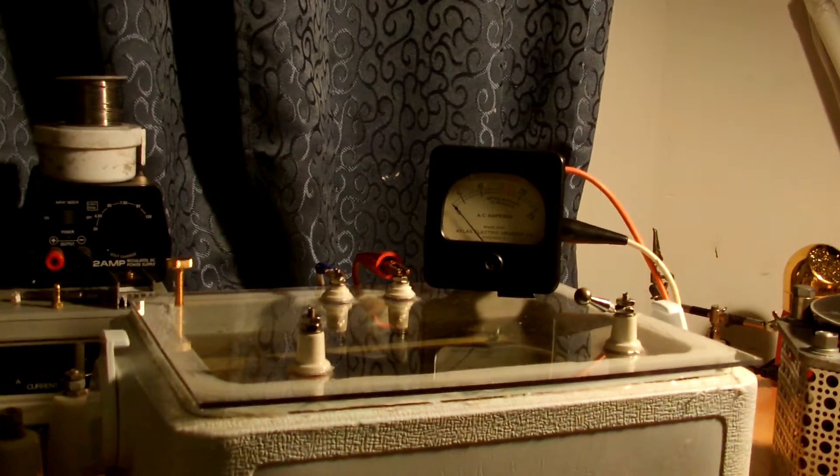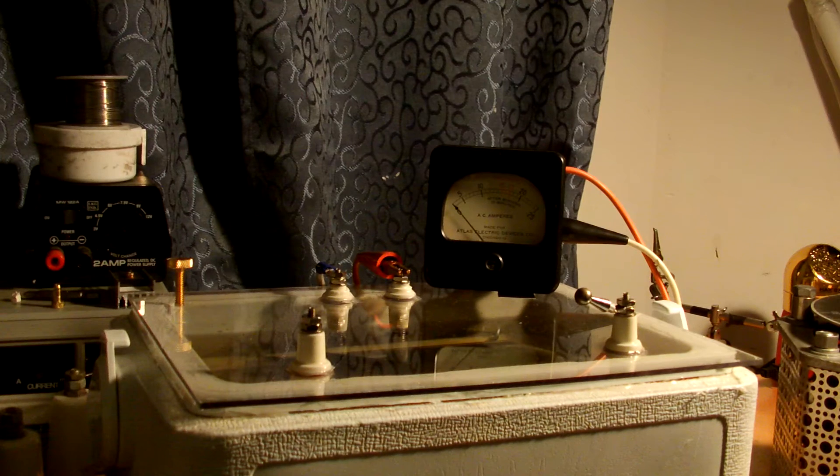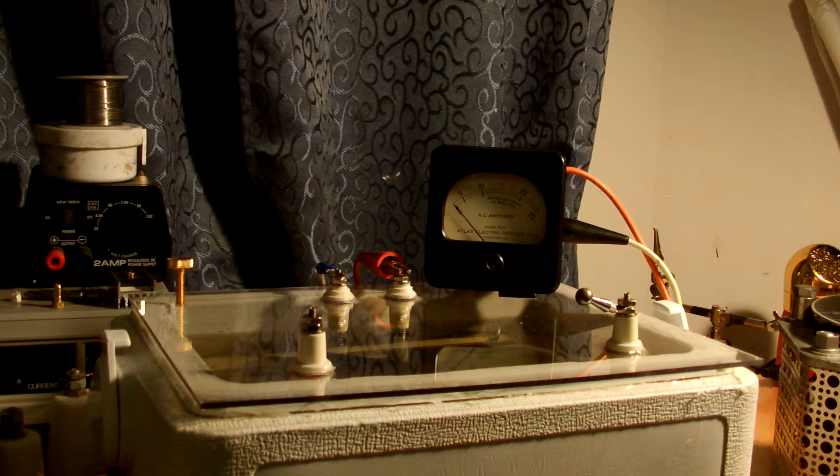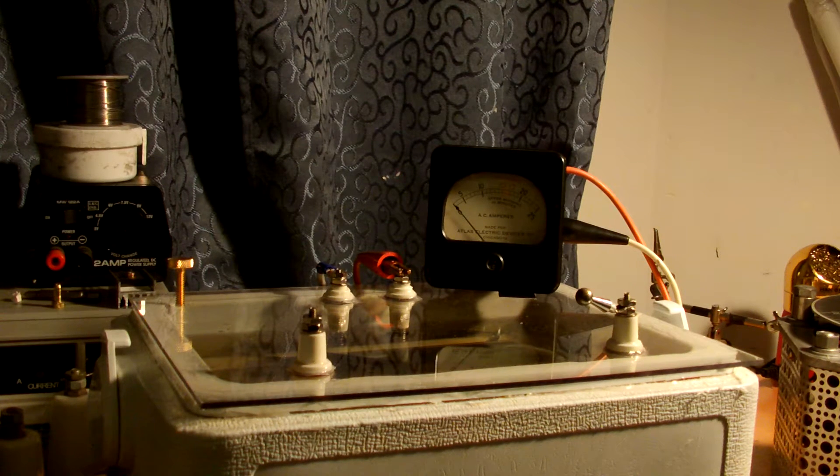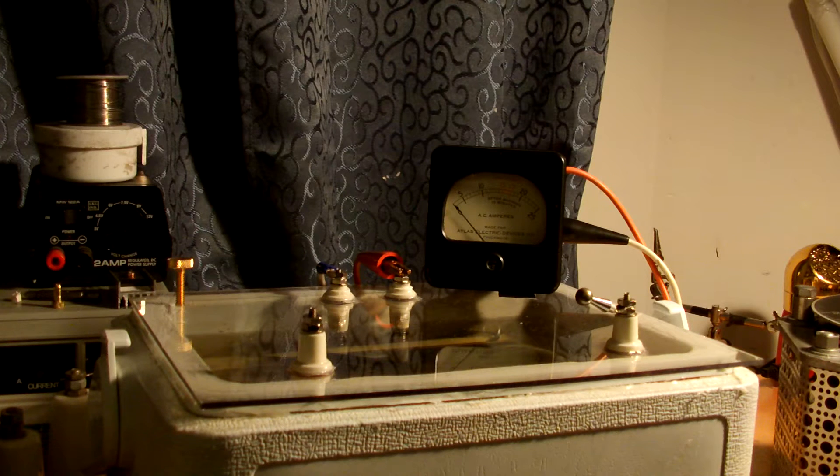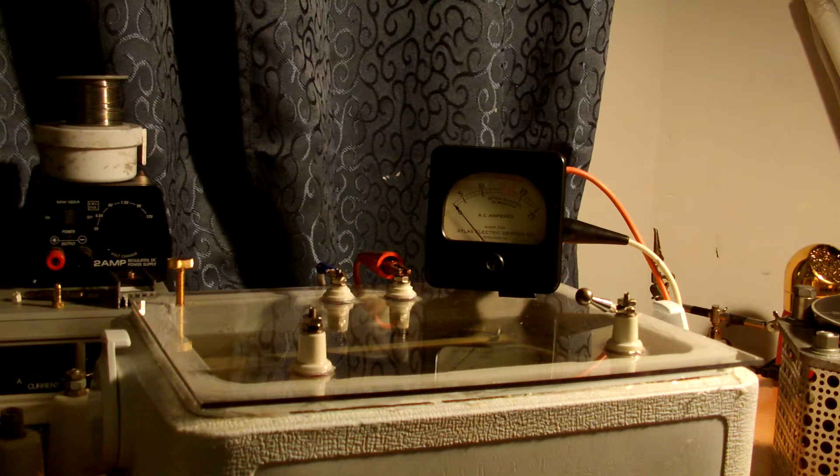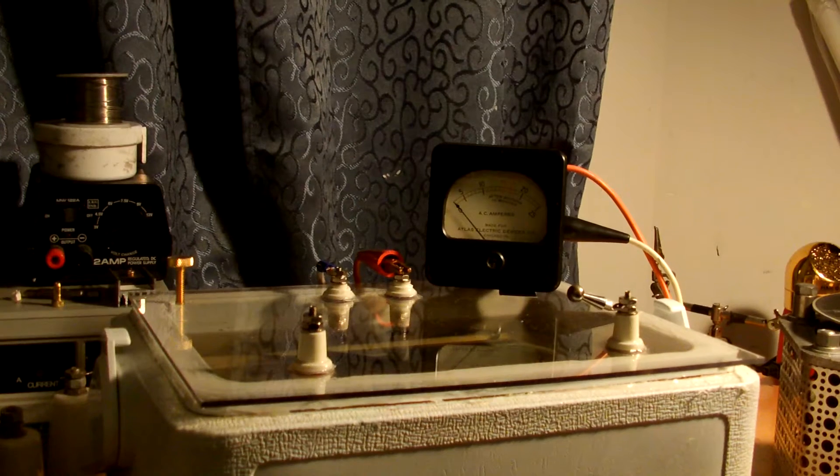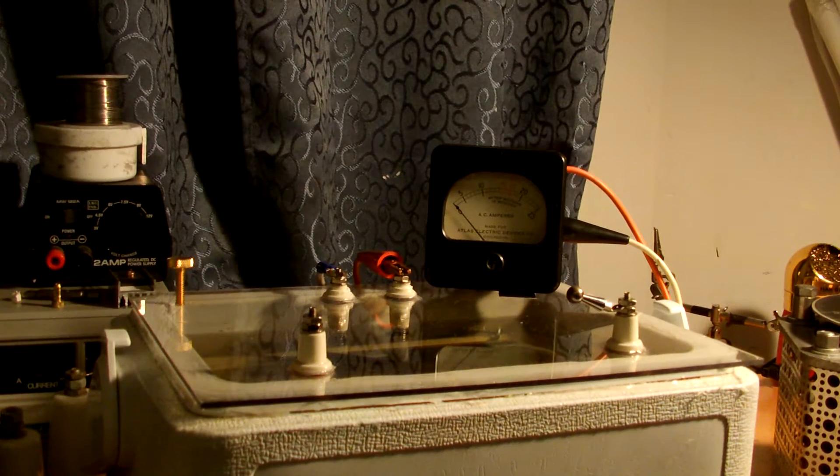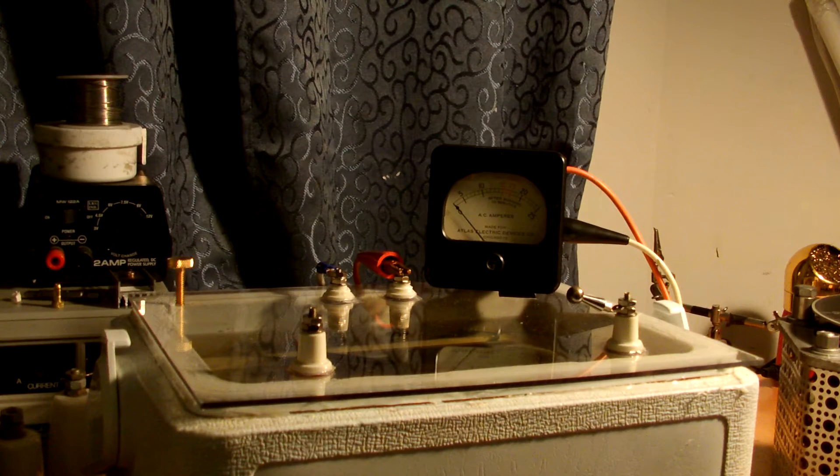Alright. Turn it on, crank up the Variac. It's not bad.